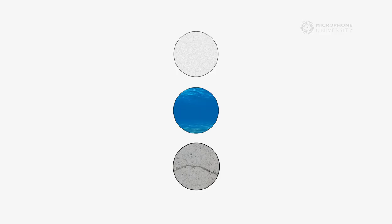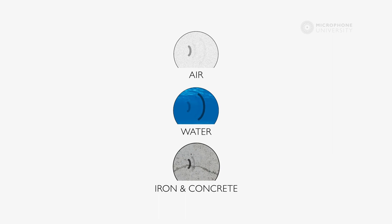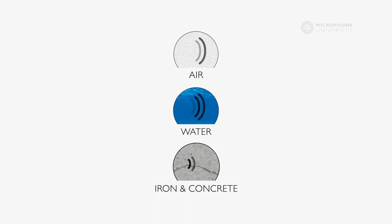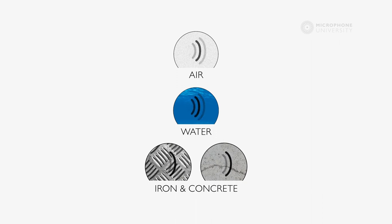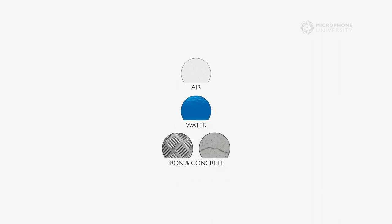The speed of sound is determined by the material in which it is propagating. Here is a short list of materials and, as you can see, sound propagates slowly in air, faster in water, and even faster in more dense materials like concrete and iron.